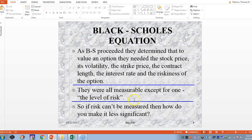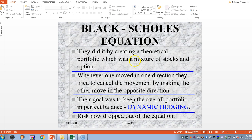If you can't measure it, the only way to deal with it is to make it less significant or get rid of it entirely. What they did was create a theoretical portfolio using the concept of dynamic hedging — a mixture of stocks and options. When one moved in one direction, the other moved in the opposite direction, canceling the risk. Dynamic hedging dropped the risk right out of the equation.